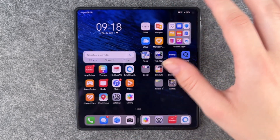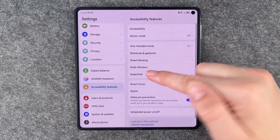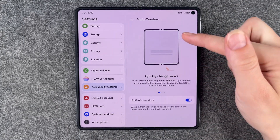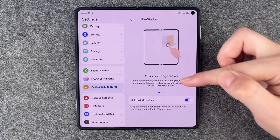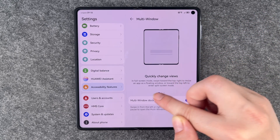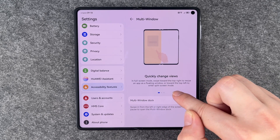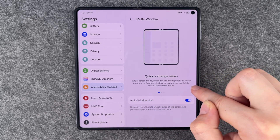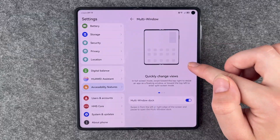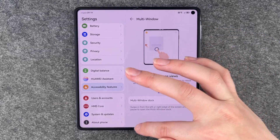We can completely go back. If we go to our settings, go to accessibility features and then go to multi-window. So we have the quickly change views, what I just showed you, in full screen mode. Swipe towards the top right to resize an app as floating window or toward the top left to enter split screen mode.